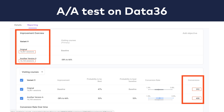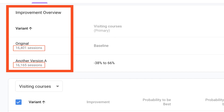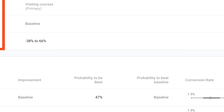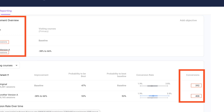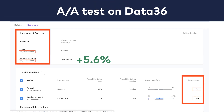Here's an AA test I ran on the Data36 blog. On version A I had a sample size of 16,401 sessions, while on the other version I had 16,165. On the first version I had 392 conversions, while on the second it's 408 — that's plus 5.6% for the second version.